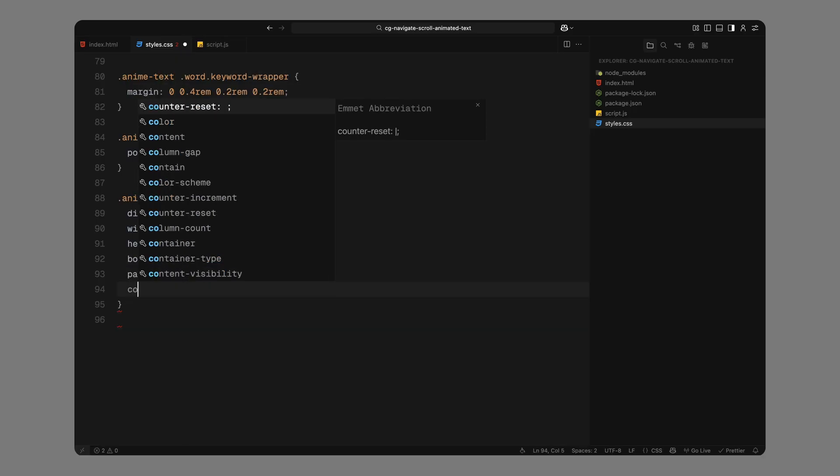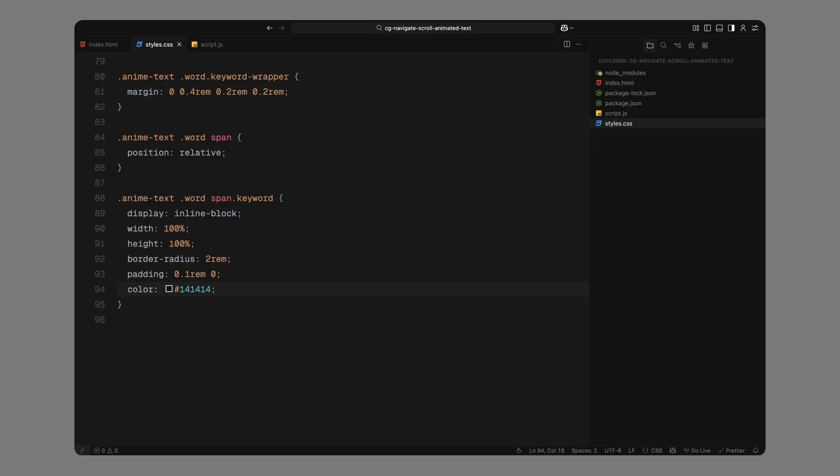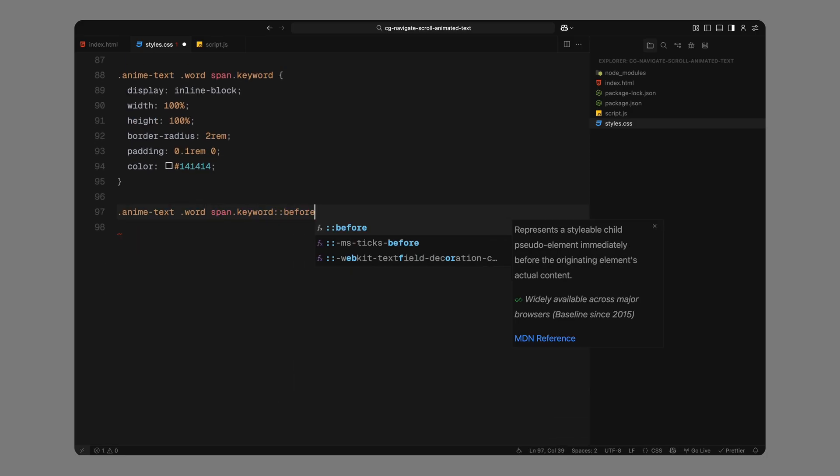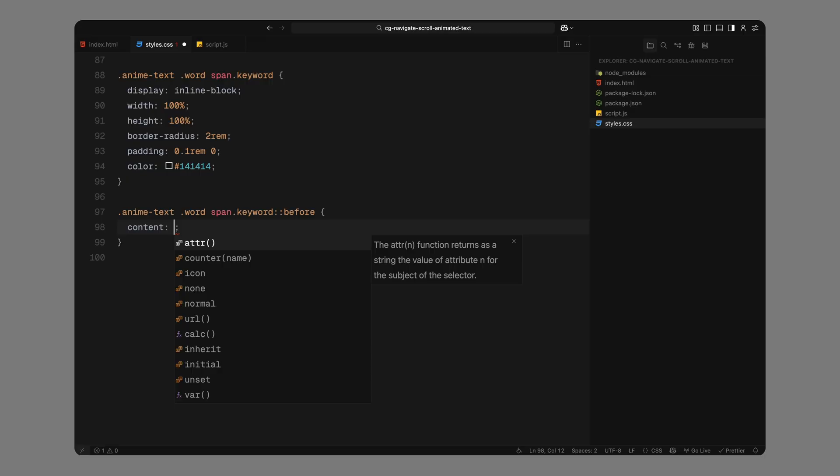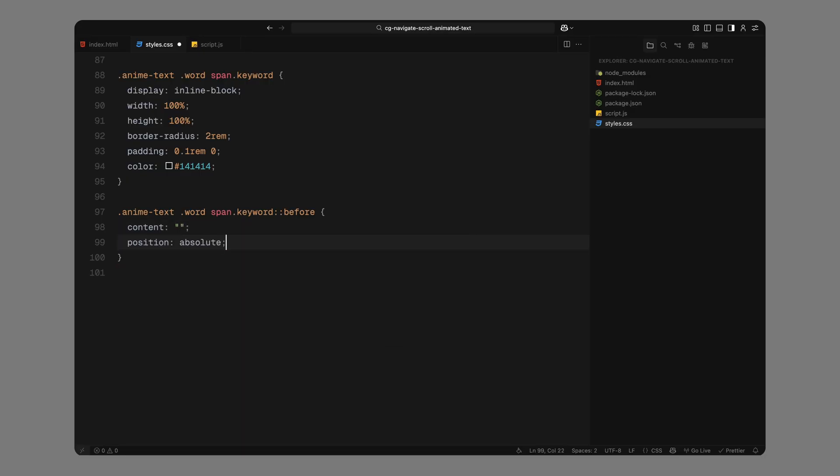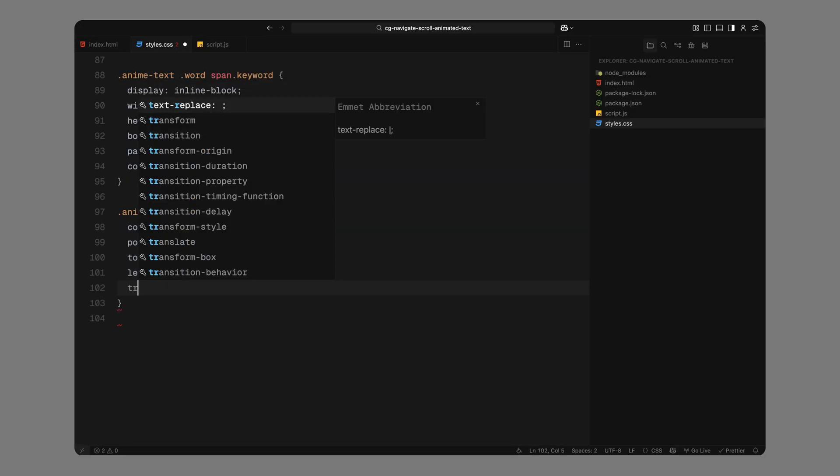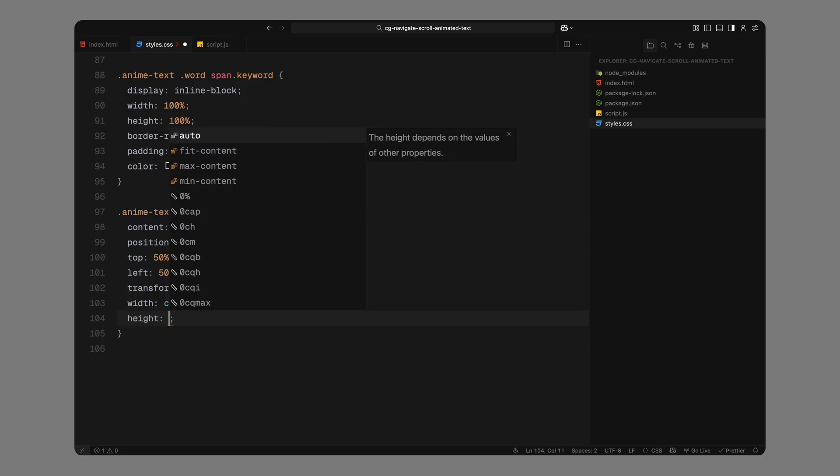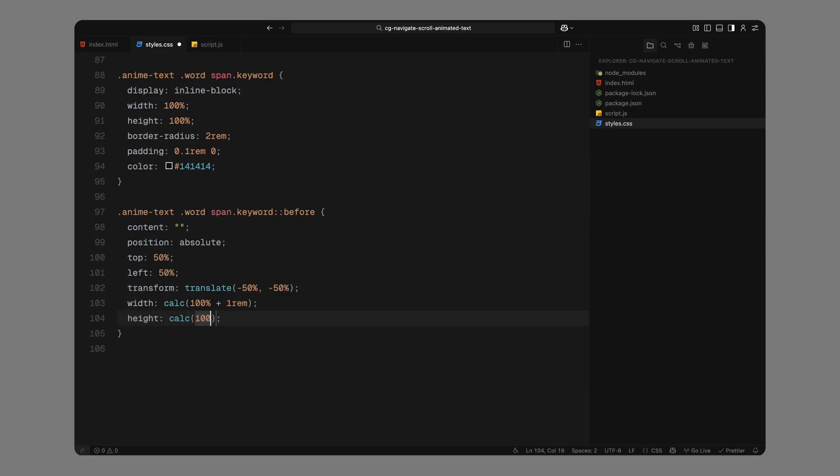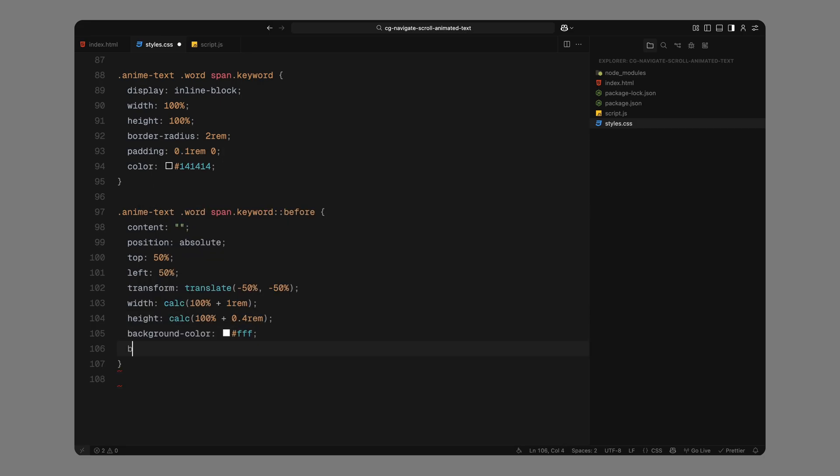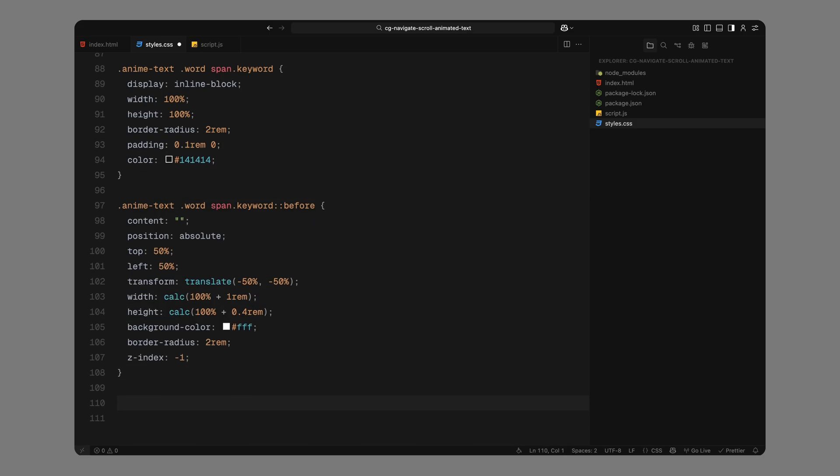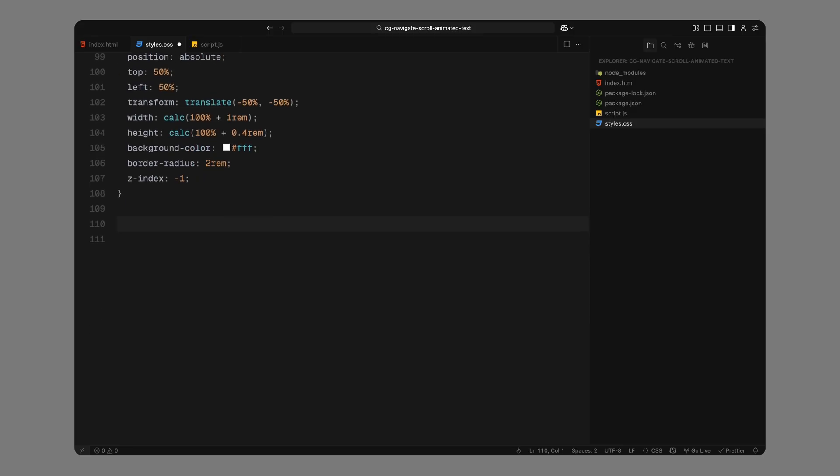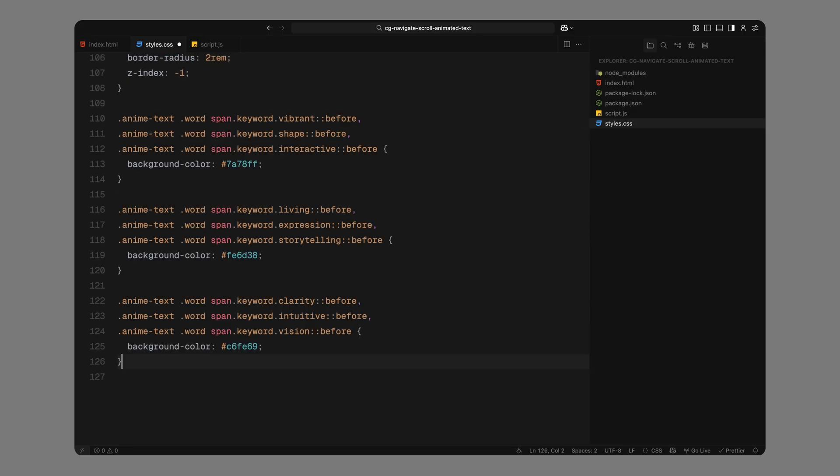We'll then use a before pseudo-element to create that soft rounded background behind each keyword. This pseudo-element is absolutely positioned in the center of the word, stretched slightly beyond the word size, and sent behind the text using z-index. Depending on the word, we'll apply different background colors to these highlights. These extra classes allow us to customize each word's background independently without hardcoding the styles.